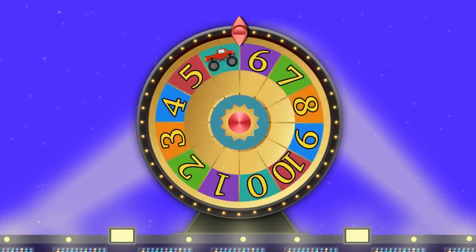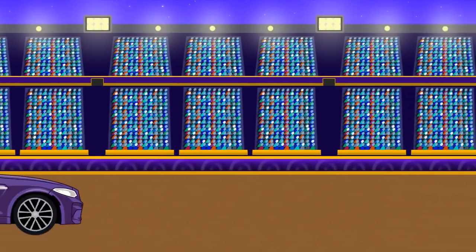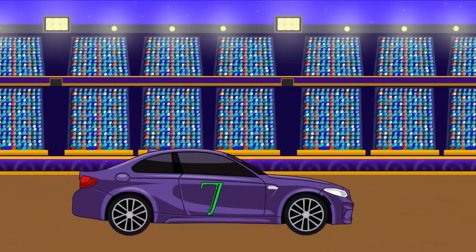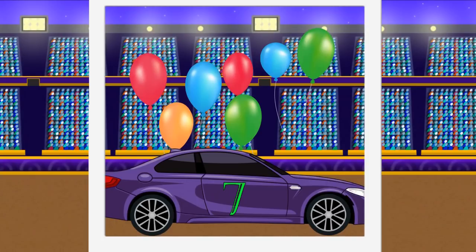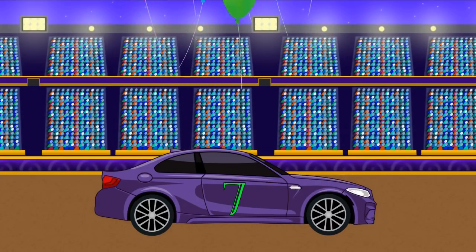Number 7. Purple car. 7 balloons. Seven.